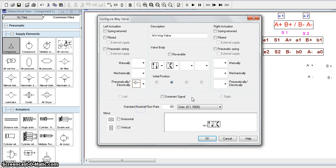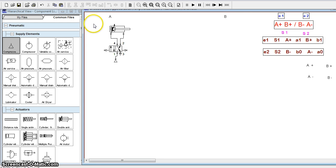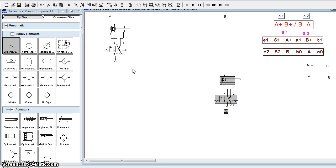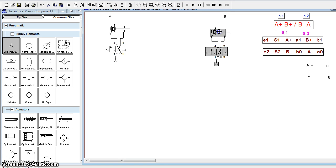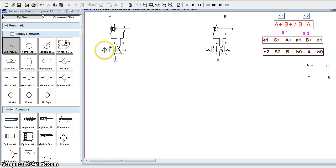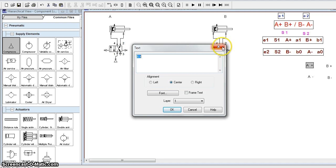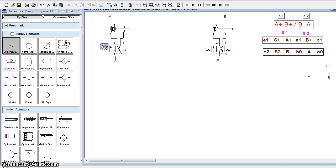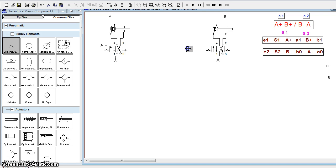This valve is pneumatically operated from both ends, so we will select pneumatically operated at both ends. We need one more cylinder B, so we will copy and create cylinder B. When this end gets activated the piston rod extends — we call this A+. When the other end gets fired the cylinder retracts — we call this A-. Similarly, we have B+ and B-.